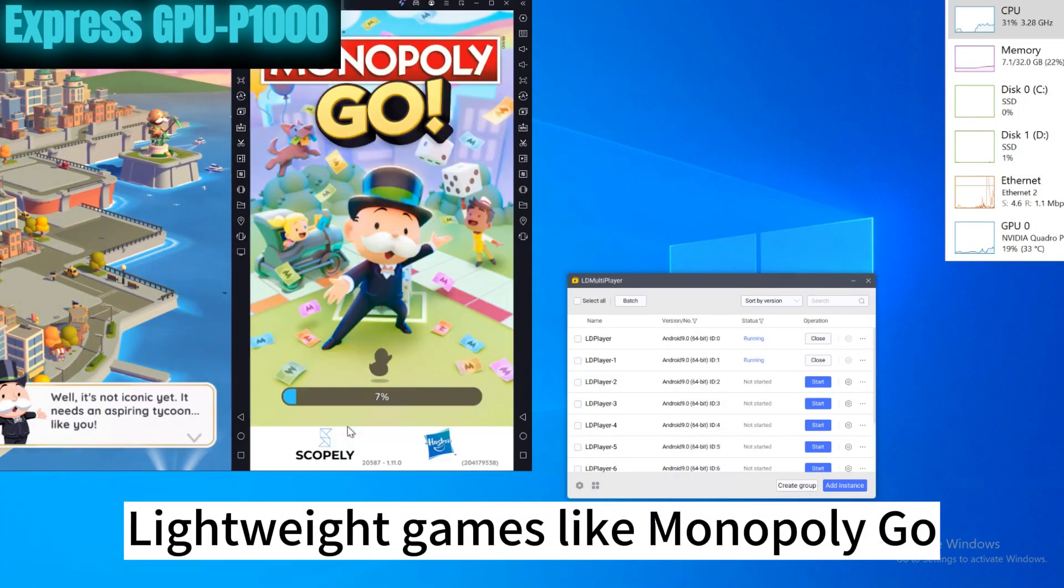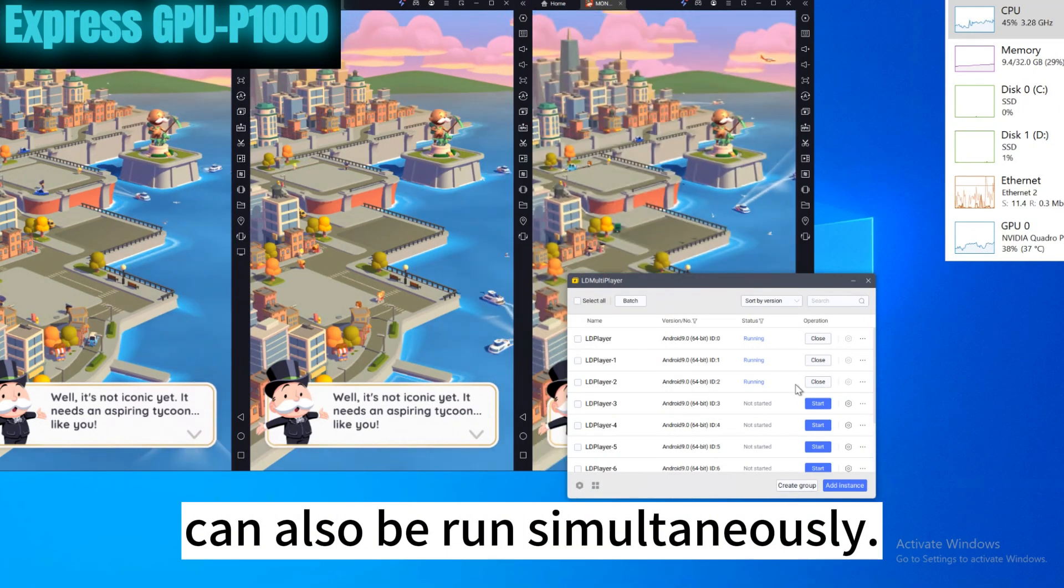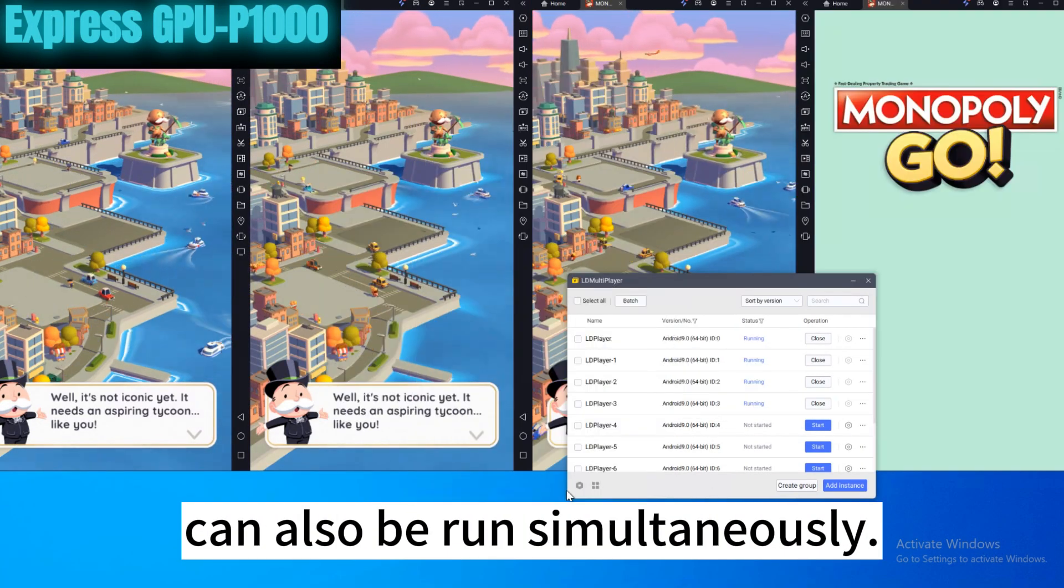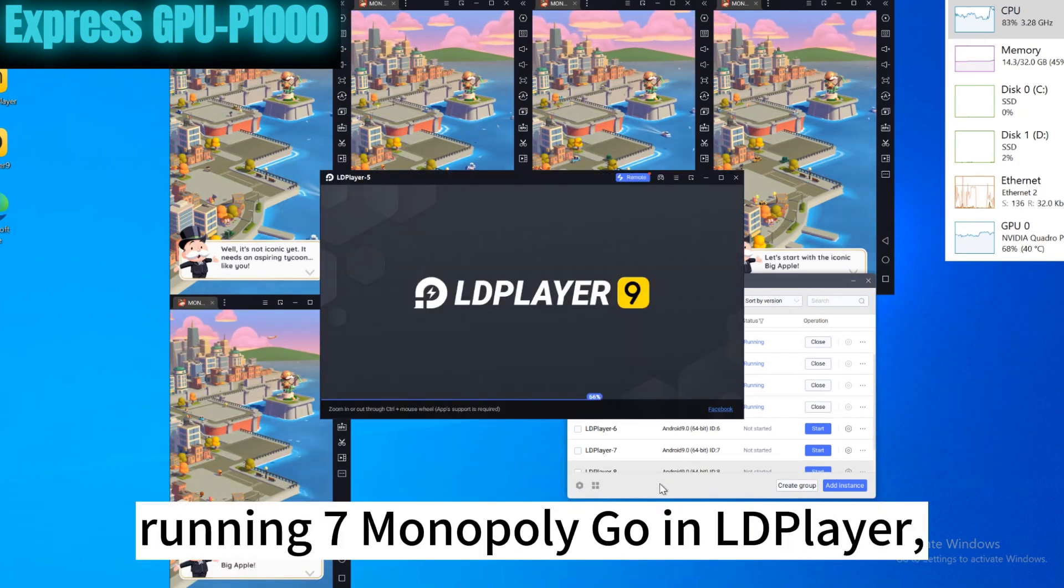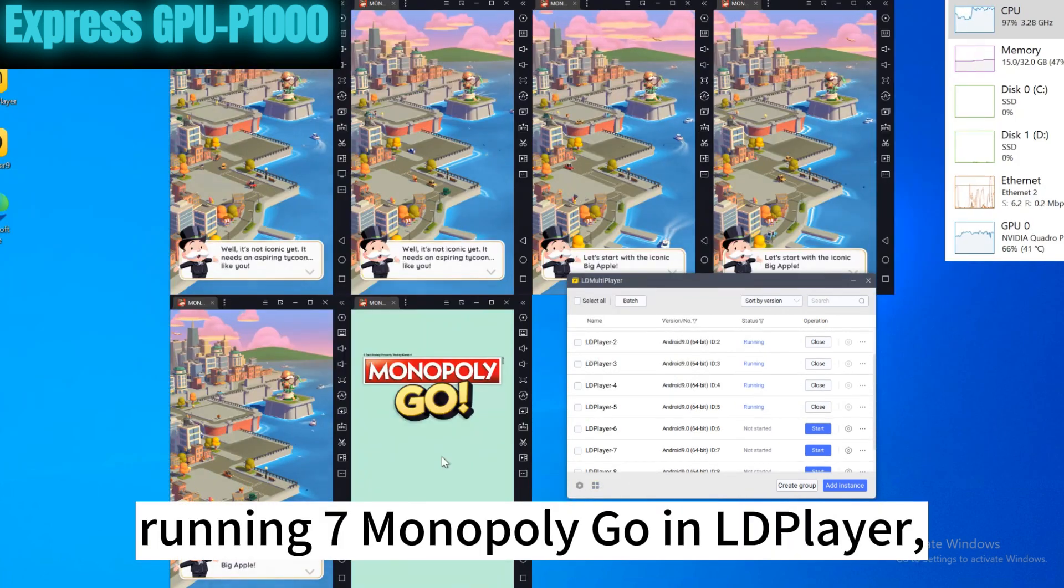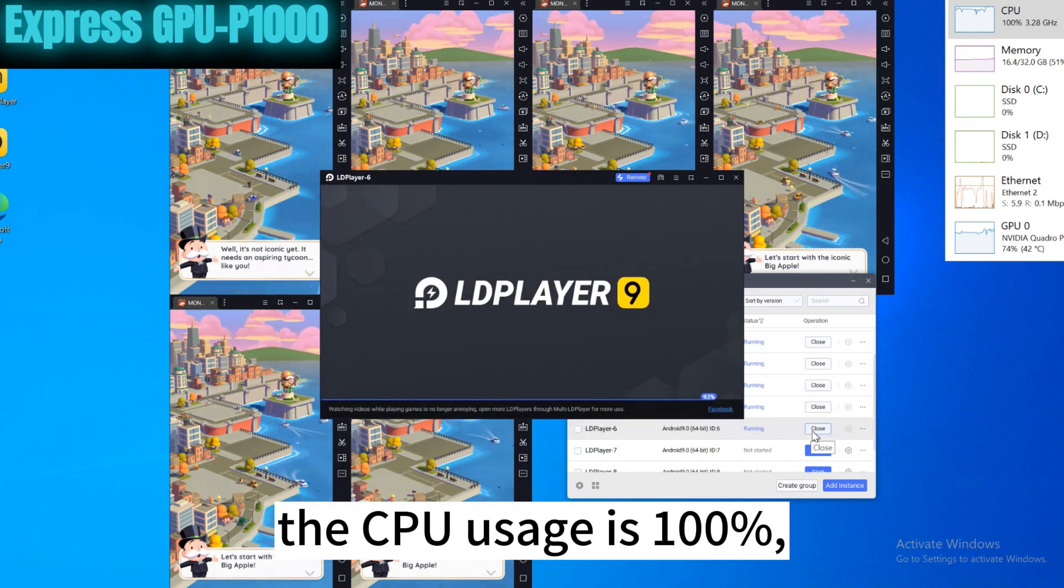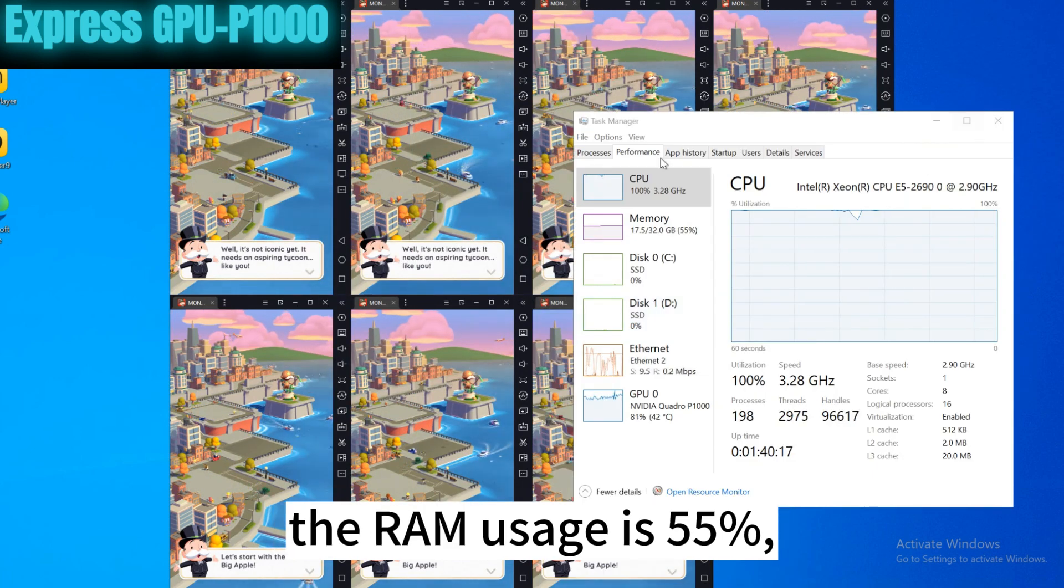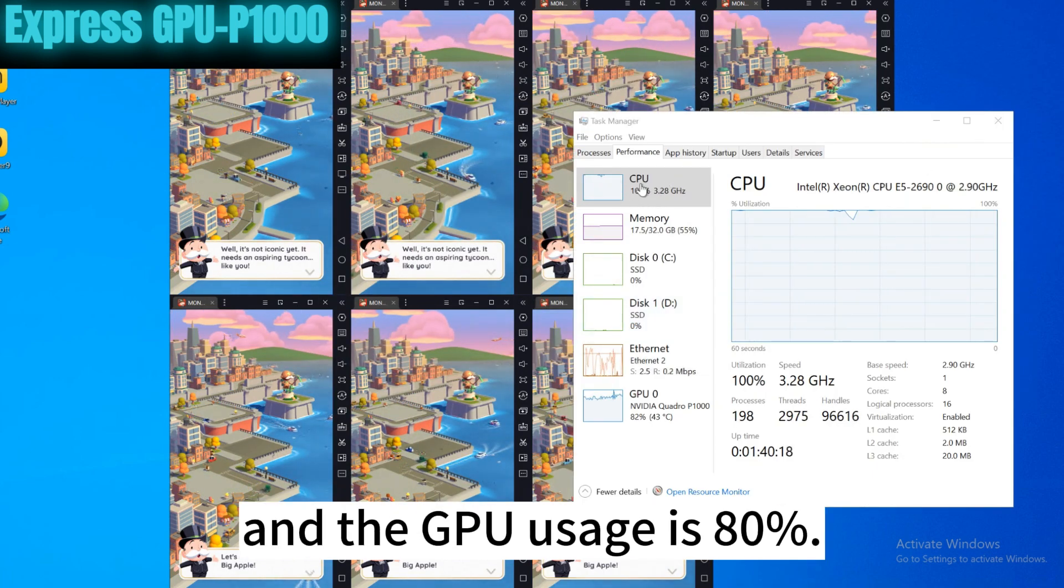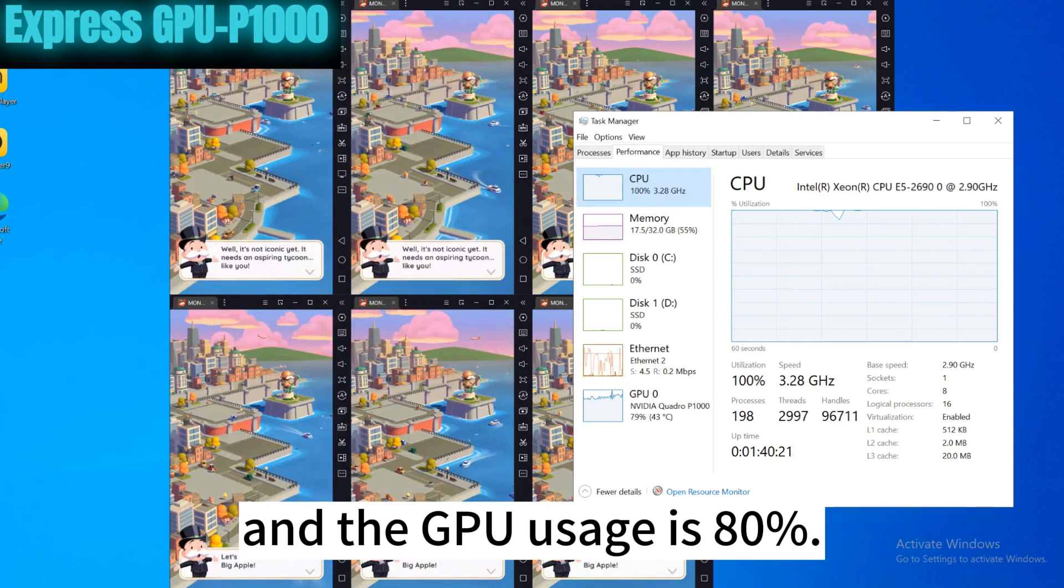Lightweight games like Monopoly Go can also be run simultaneously. On Express GPU P1000, running 7 Monopoly Go and LD Player, the CPU usage is 100%, the RAM usage is 55%, and the GPU usage is 80%.